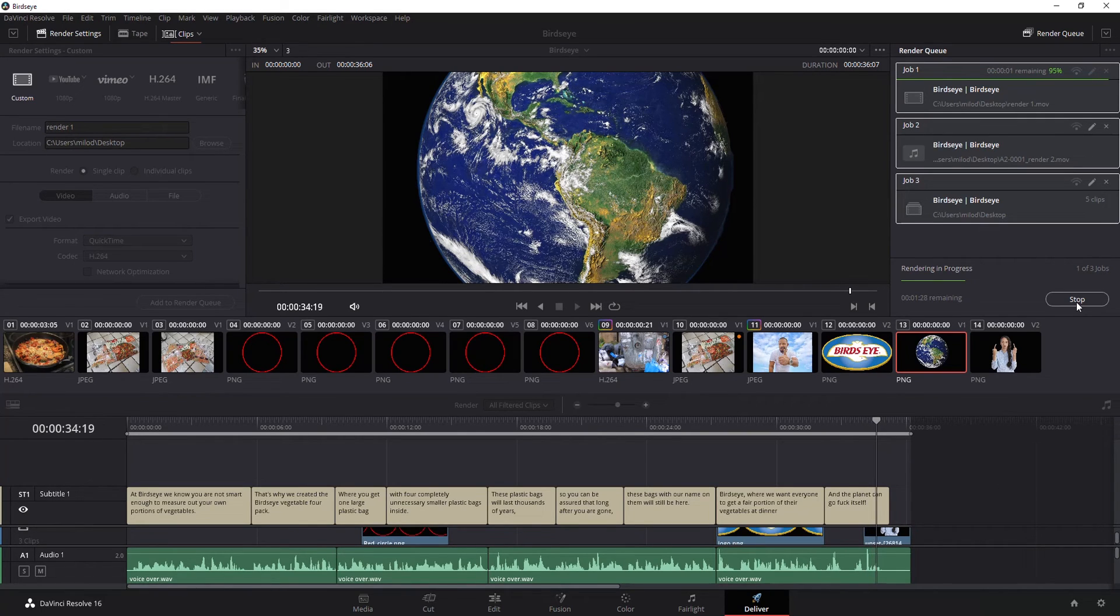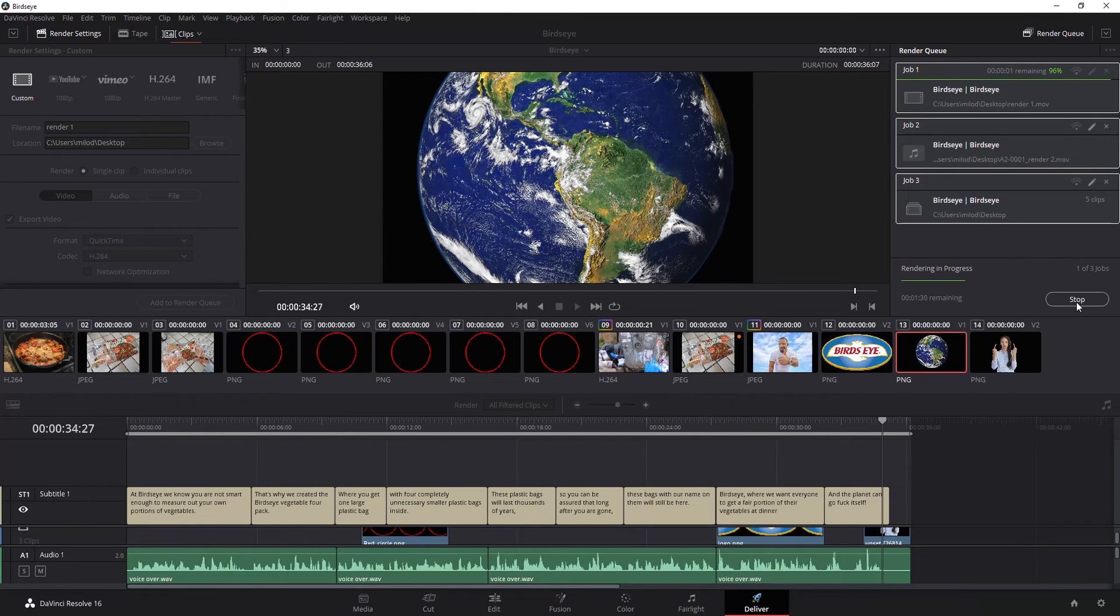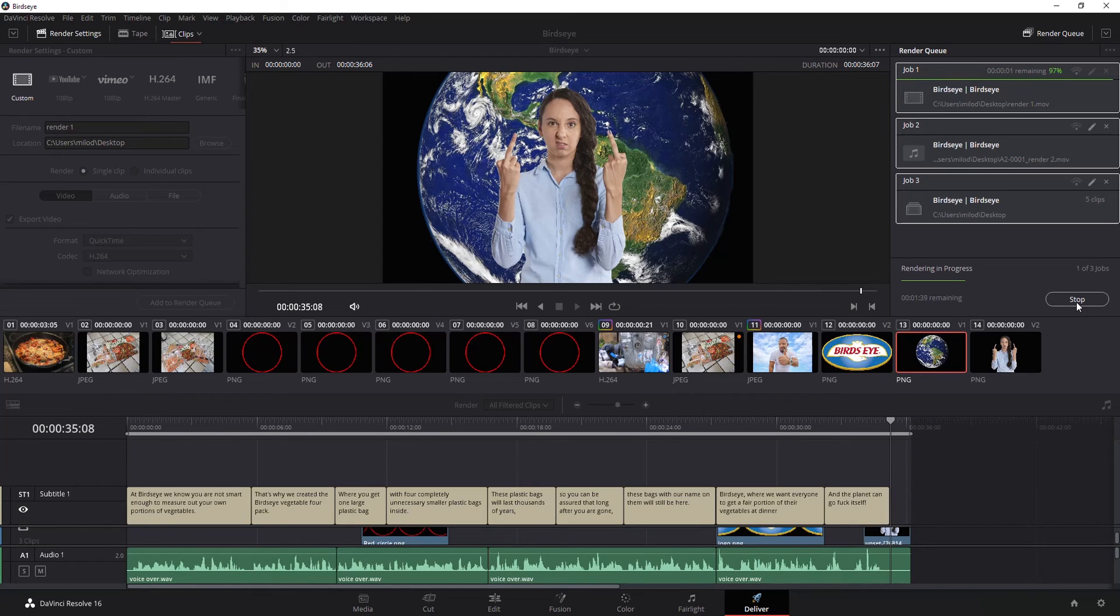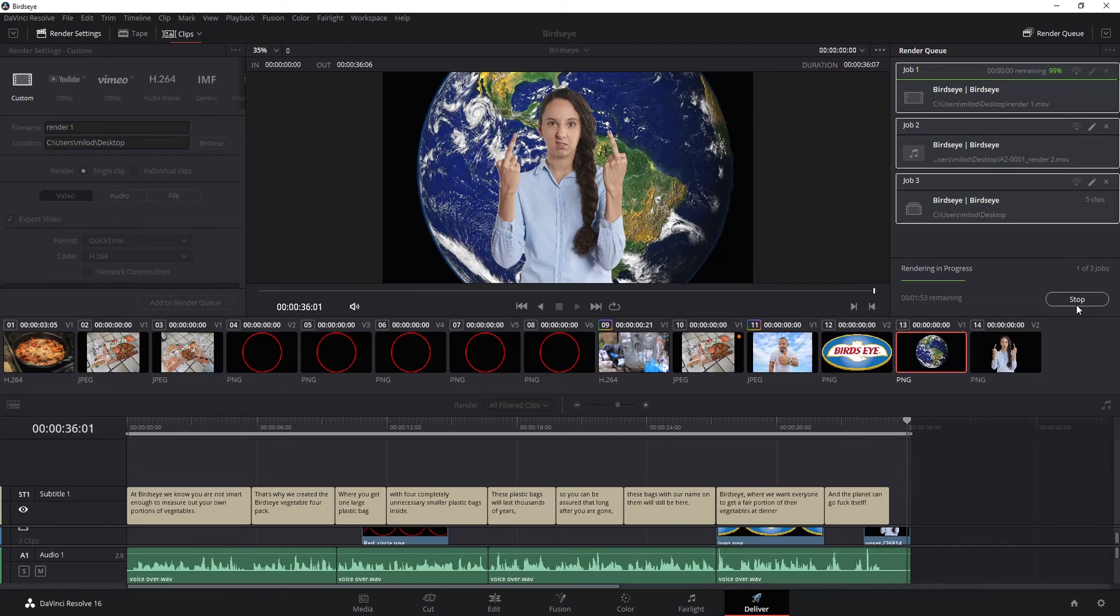Also a quick disclaimer here while we're waiting on this to render. Note you'll see bird's eye pop up on the screen. I have no affiliation with the company. This was a parody video that was done and so they were just using bird's eye and I'm just choosing to use this particular video for the purpose of this tutorial.